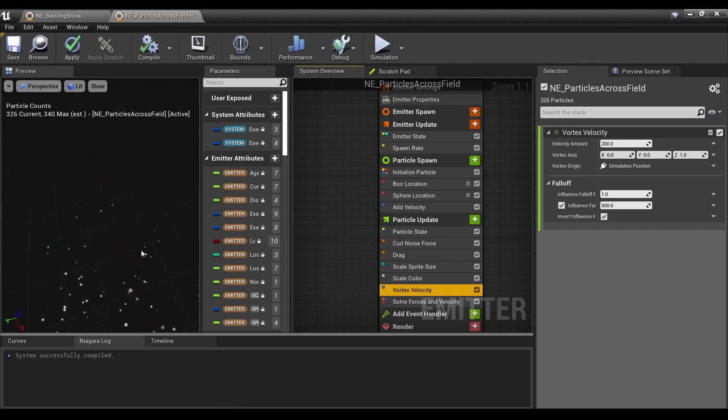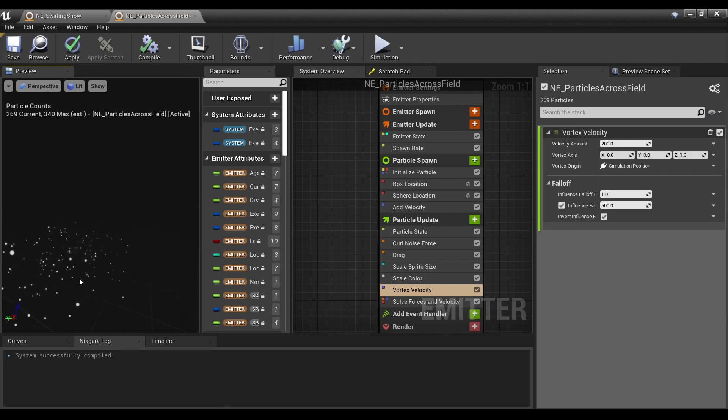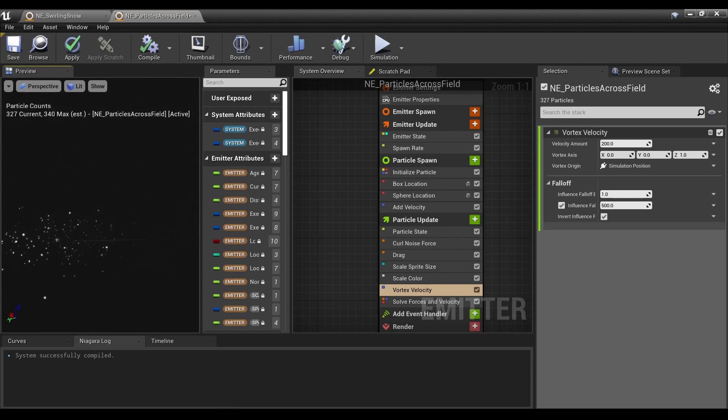But with the Add Velocity, these particles start swirling and then head off in a direction. So you get this neat little effect going on here.